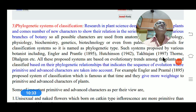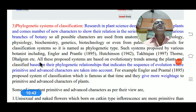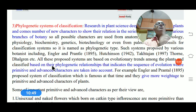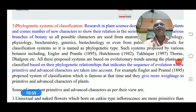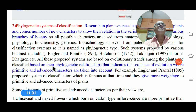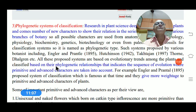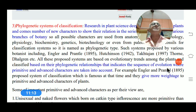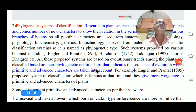Other scientists include Takhtajan (1997), Thorne, and Dahlgren, who in 1982 proposed a phylogenetic classification system. No system is completely phylogenetic because science constantly changes — new information and new characters are added day by day. This is why the APG system of classification has also been introduced in modern times. All these proposed systems are based on the evolution of plants and classify them based on phylogenetic relationships.